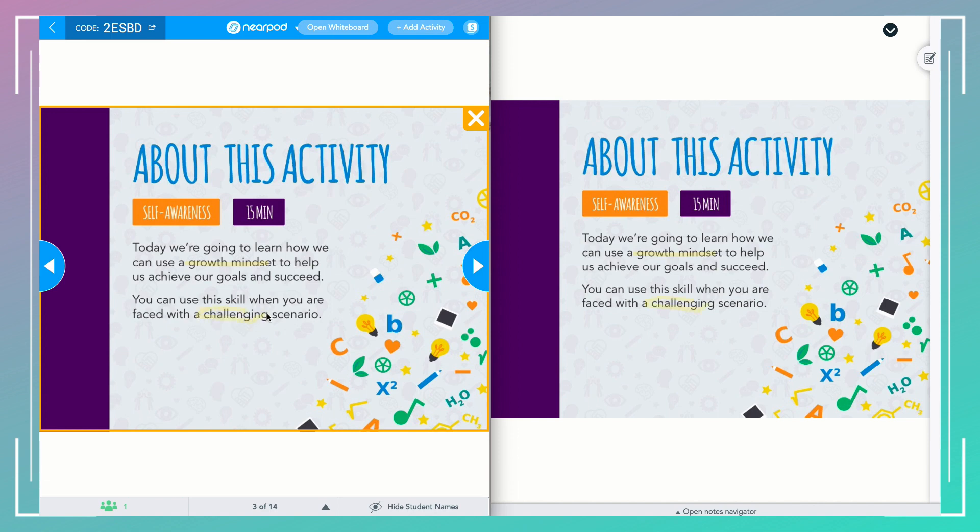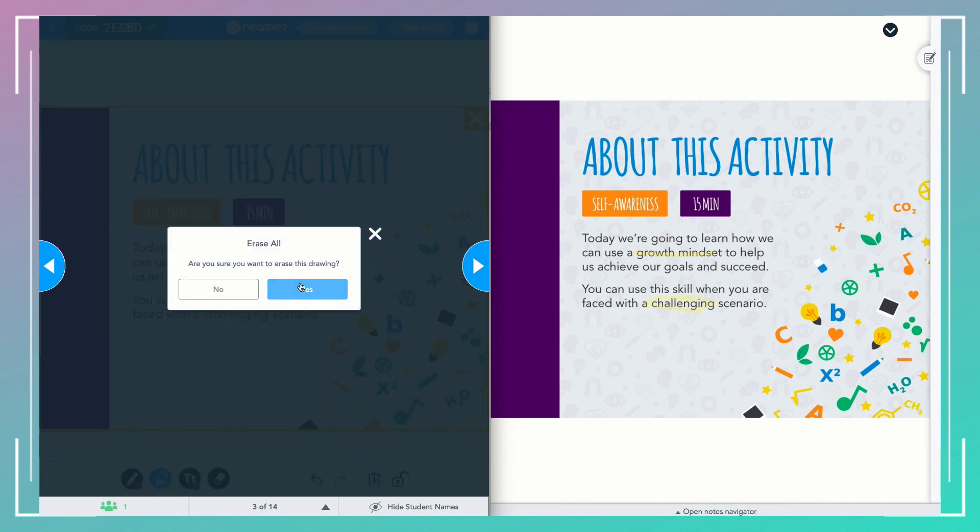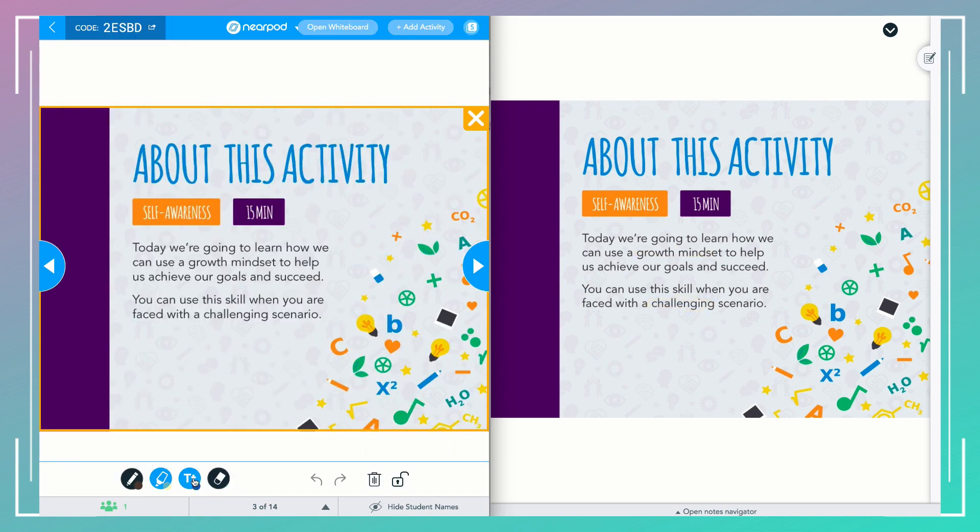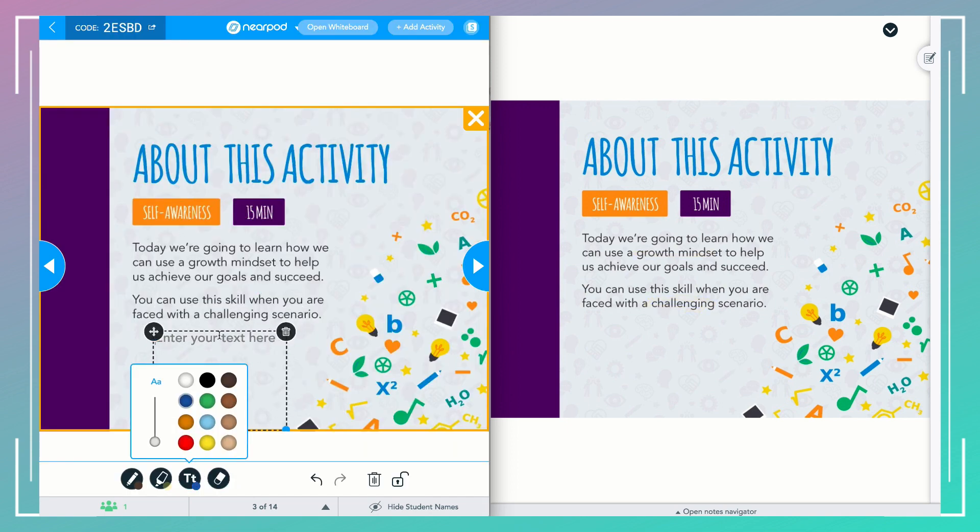This kind of reminds me of the draw activity. You can draw, highlight, type over the slide, and if you want to delete, you just click the trash can. As you annotate on the slide, students are going to see your annotations in real time on their devices.